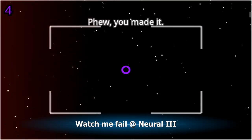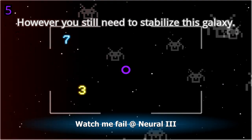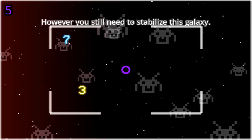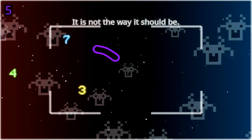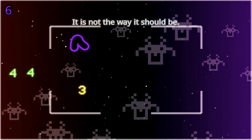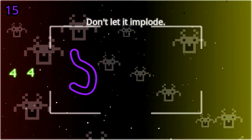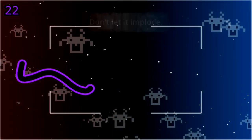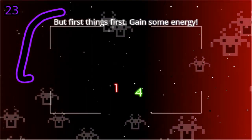You made it. However, you still need to stabilize this galaxy. It is not the way it should be. Don't let it implode. But first things first, gain some energy.